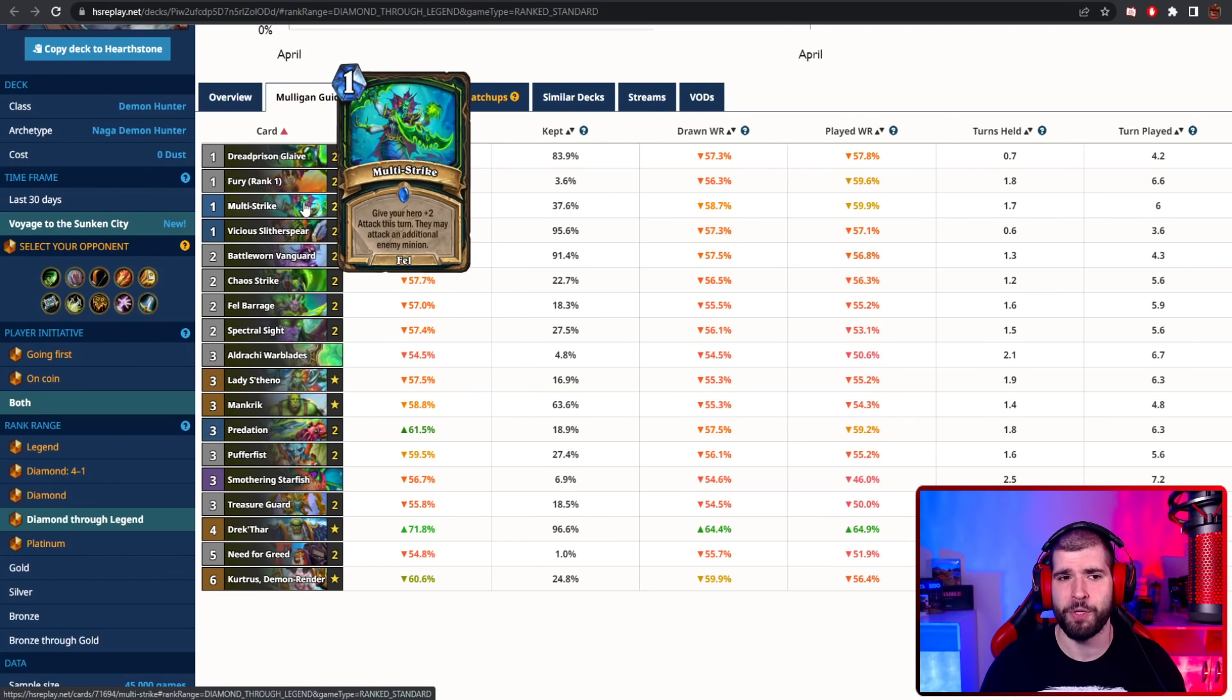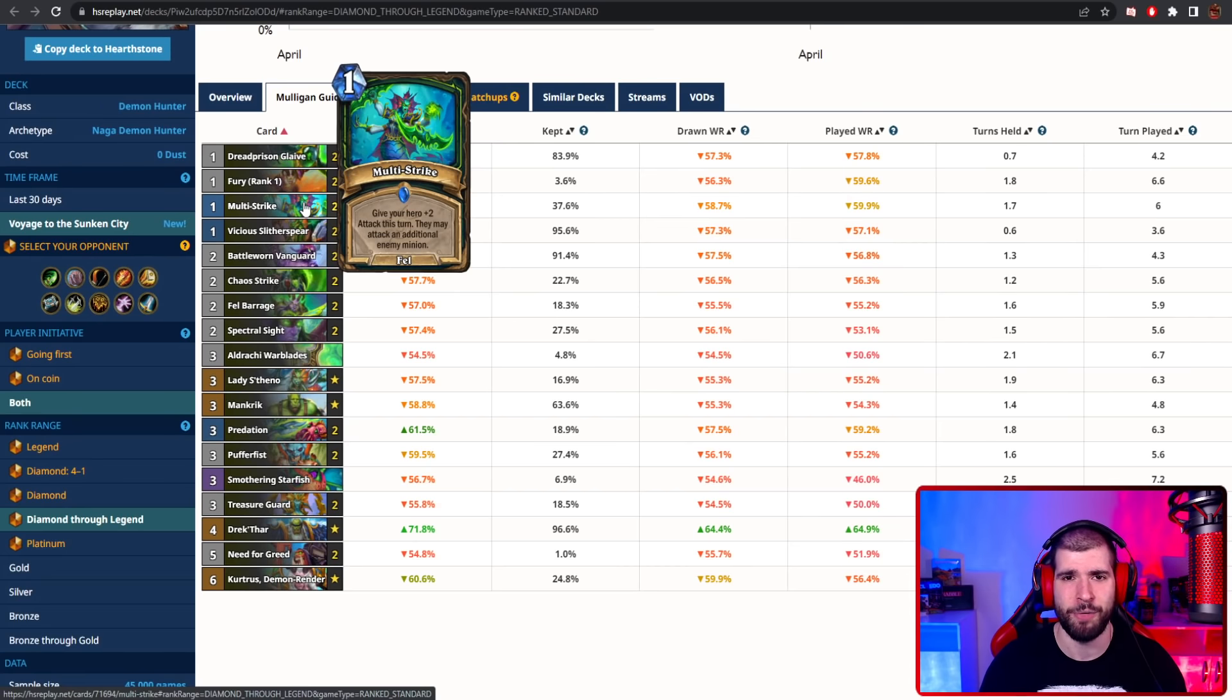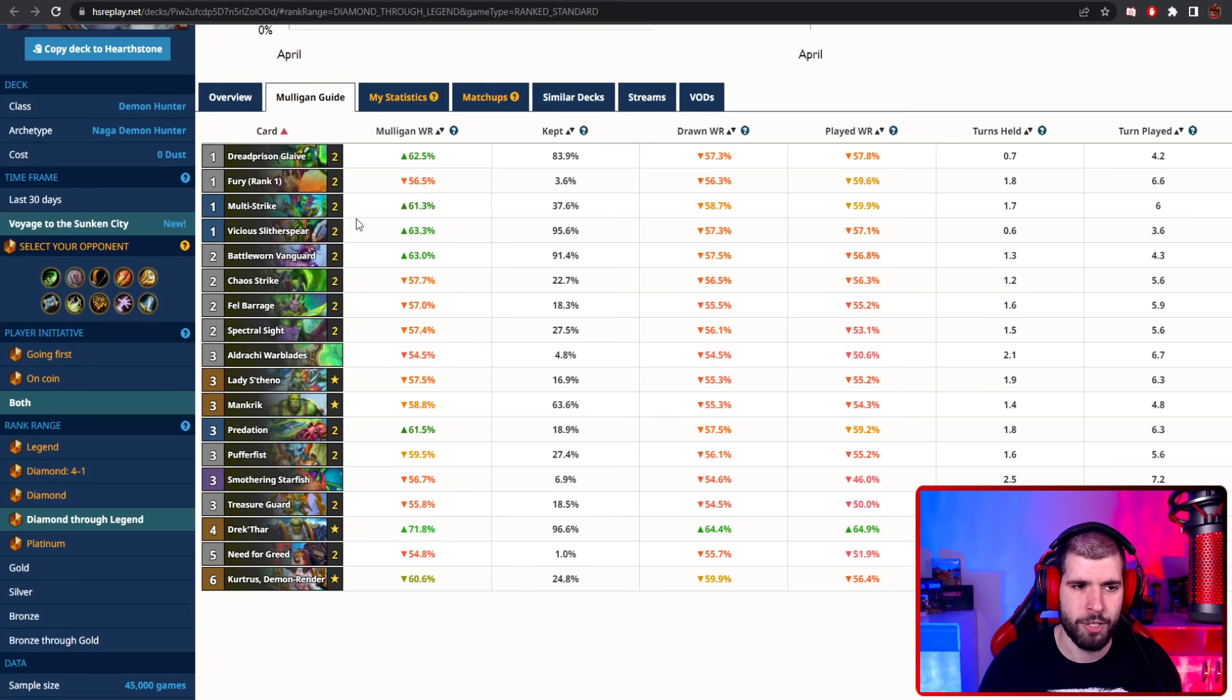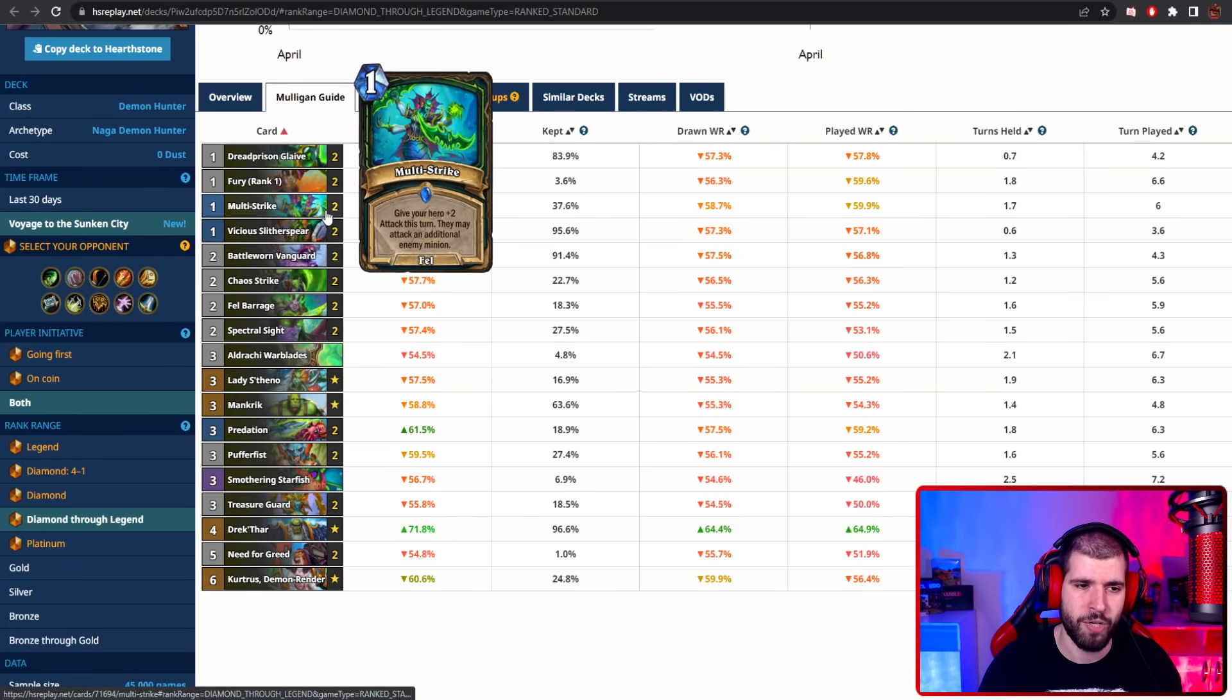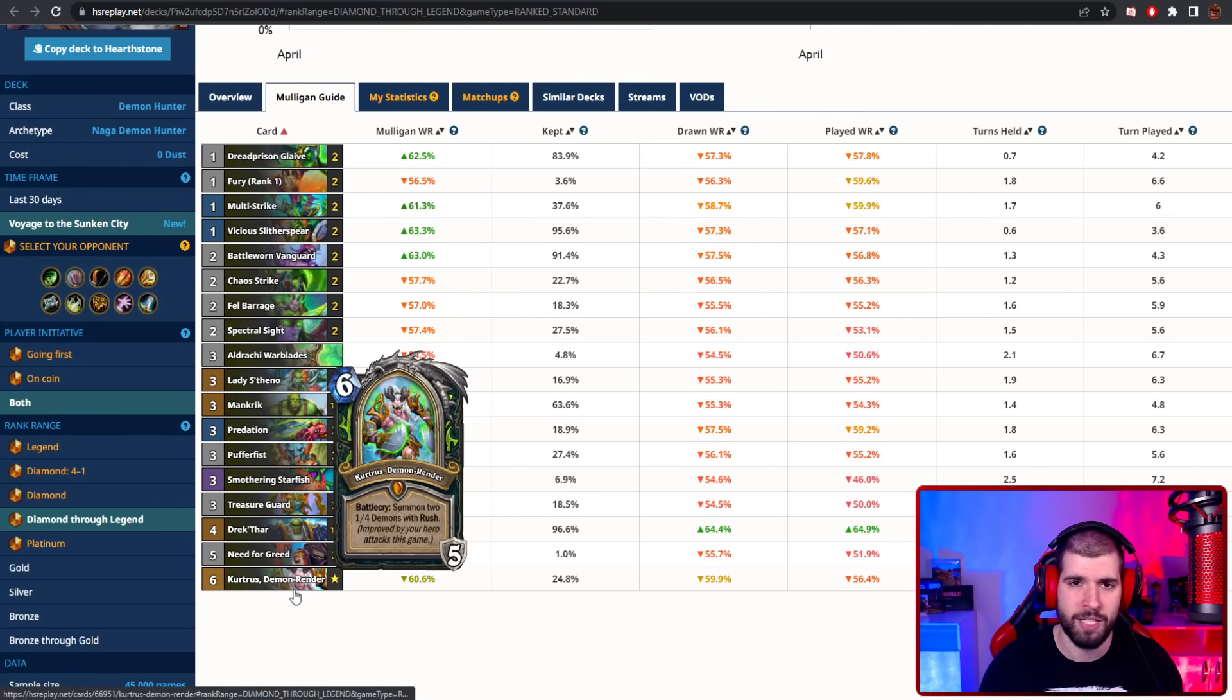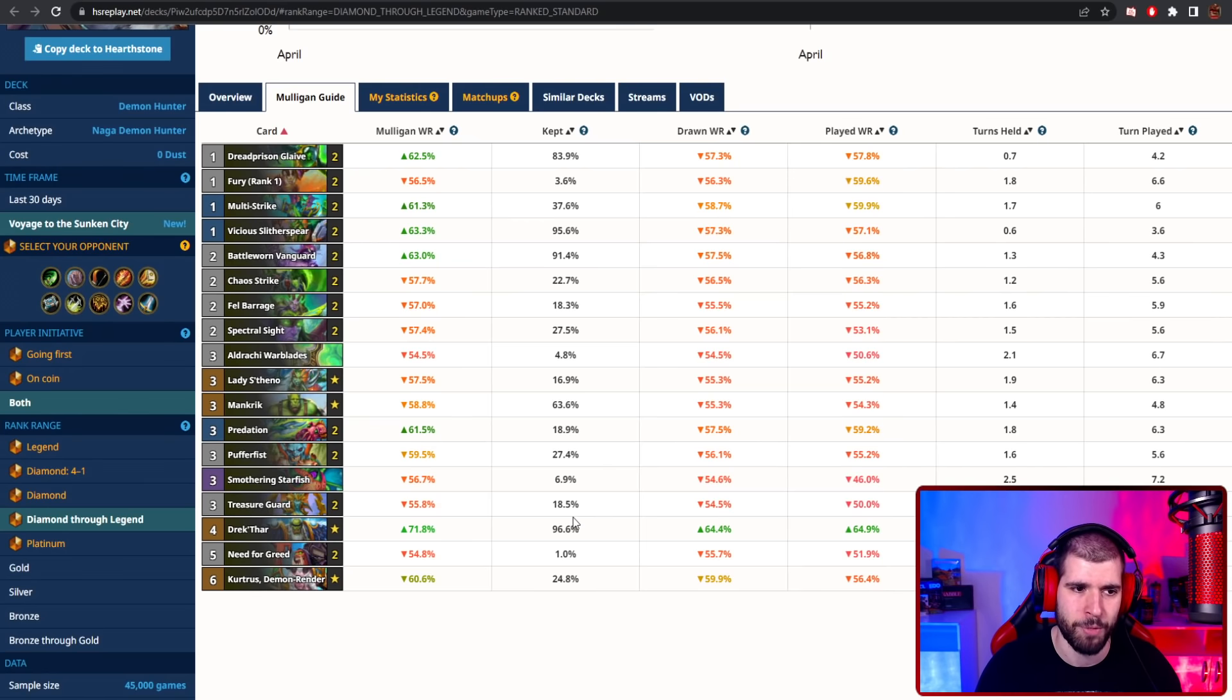Right now, if you use Multi-Strike, attack a minion and use Multi-Strike again, you actually cannot go face again, which is not at all supposed to be happening. And also, if you use Multi-Strike, attack and then go for Kurtis, you don't have a second swing at all, which is even weirder. Be careful with that one.